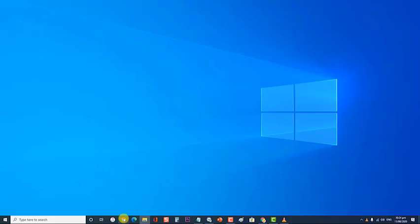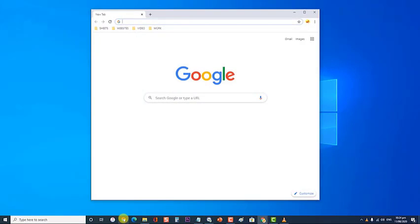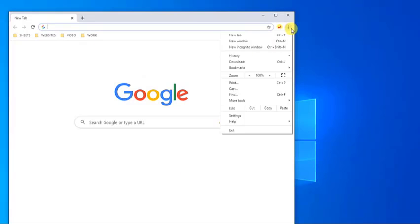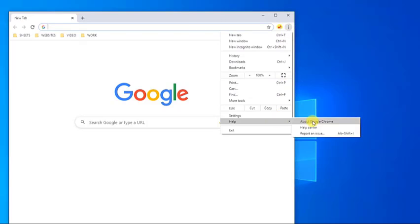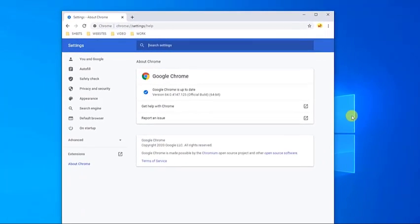First, open Google Chrome. Then, at the upper right corner of Google Chrome window click on the three vertical dots. A drop-down menu appears. Then, at the drop-down menu, click on Help. Then select About Google Chrome. Your version number will display.